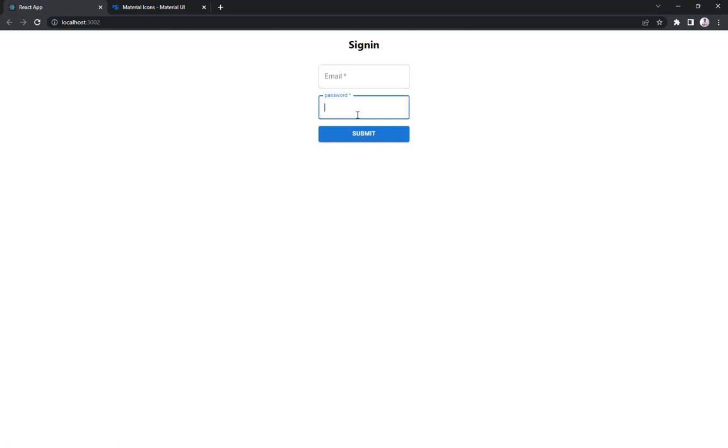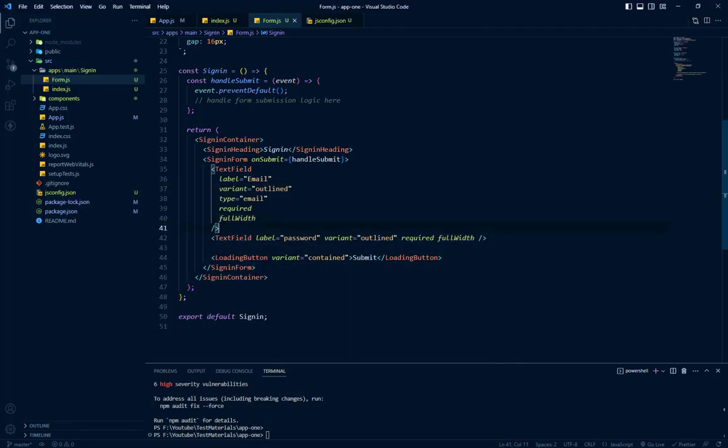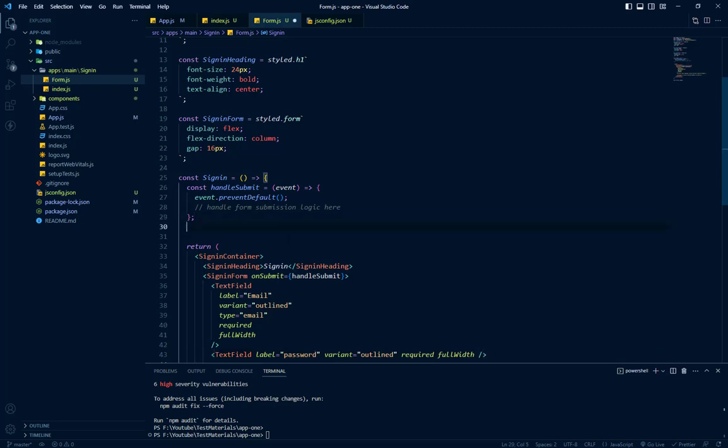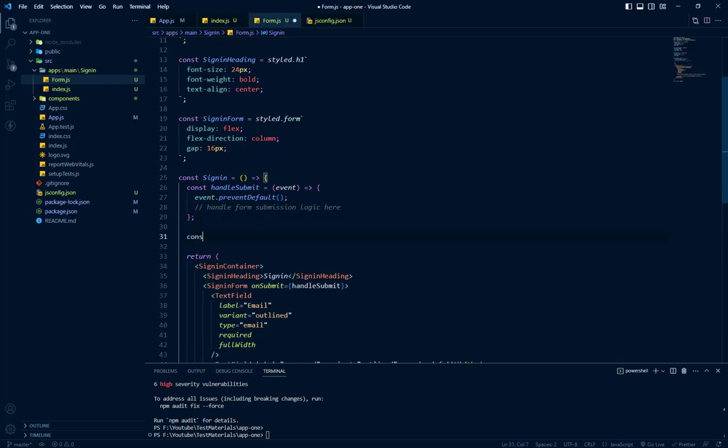We have the password and what we have to do is we have to create an icon button which we can use to show or hide our password. So we will call it here, end adornment.